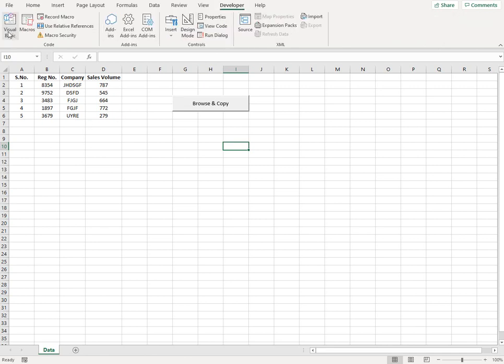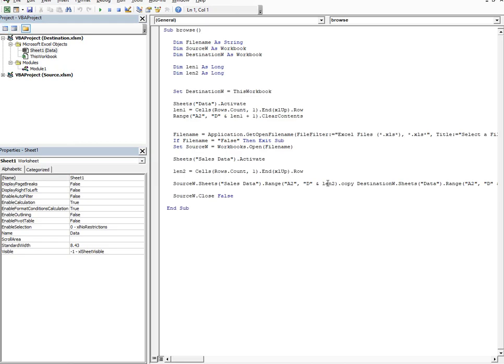So now let's go to the developer tab, open Visual Basic and see what's the code behind this. So first we see that there are certain declarations. Filename, source w is my source workbook, destination w is my destination workbook. Then I've taken two lengths, length one and length two.